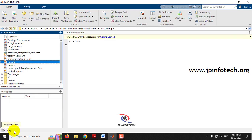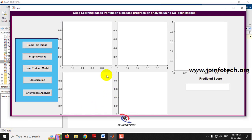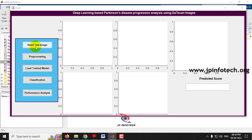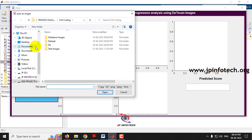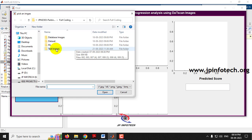Just select the file final.m, right-click it, and then select Run. Now it is processing. You can see the GUI of the project with the project title: Deep Learning Based Parkinson's Disease Progression Analysis Using DAT Scan Images. The first step is to read the test images, so just select the Read Test Image button. You can see the test images folder here.